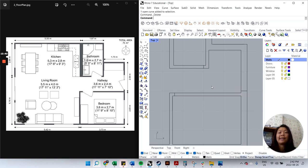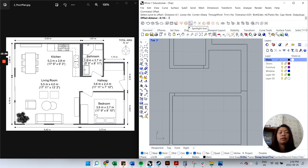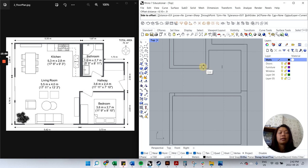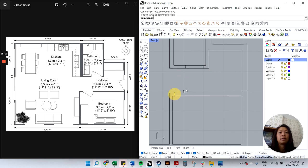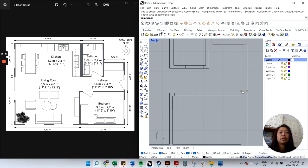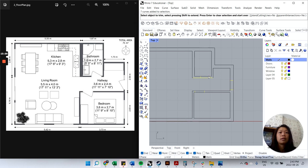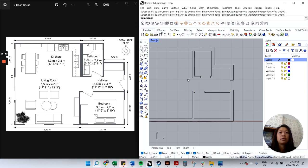For the door opening, a standard door is about 36 inches, so we'll set offset distance to 0.9. Click the line, right-click to repeat, click that again. Those will be the openings. Still on the Walls layer. Now select all those lines, type 'trim', then click the pieces to remove, and hit Enter to finish.